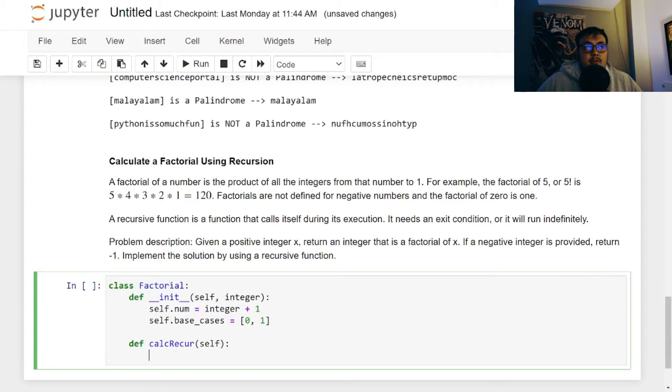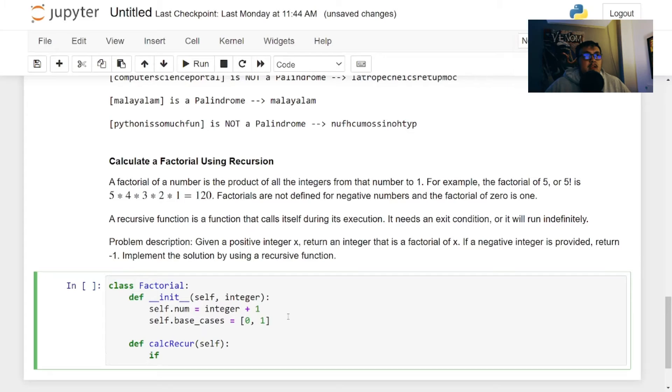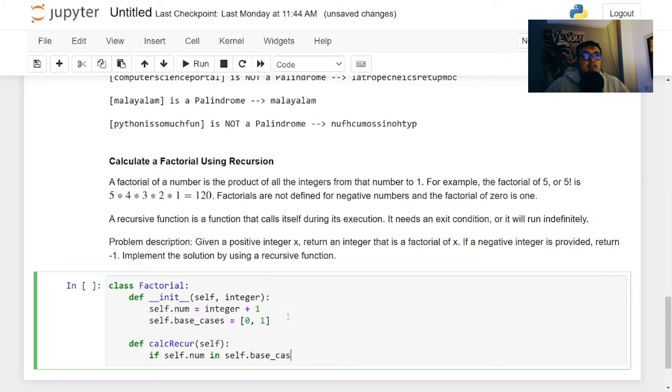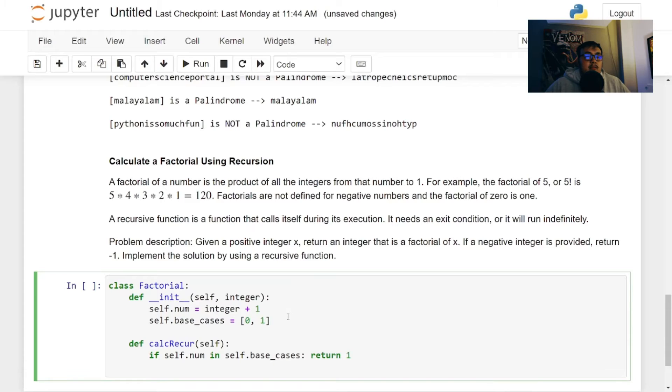And so our first, so first we're going to check our base case. Our first case is to check the base cases. If self.num in self.base_cases, you can just say return 1 else.